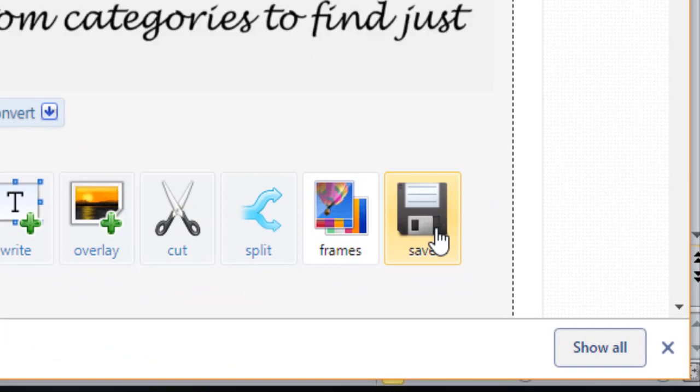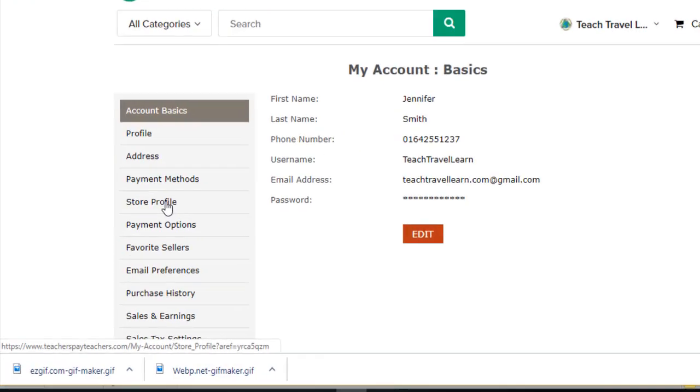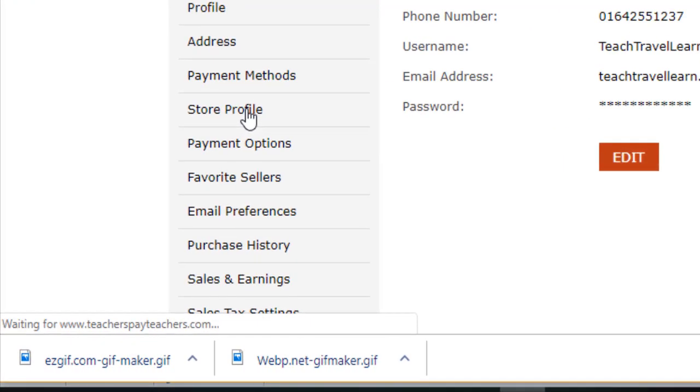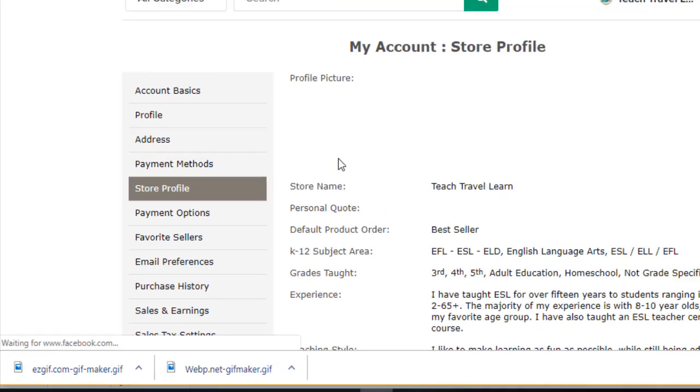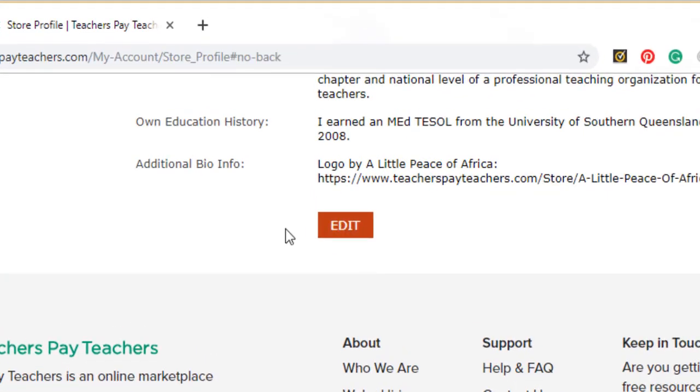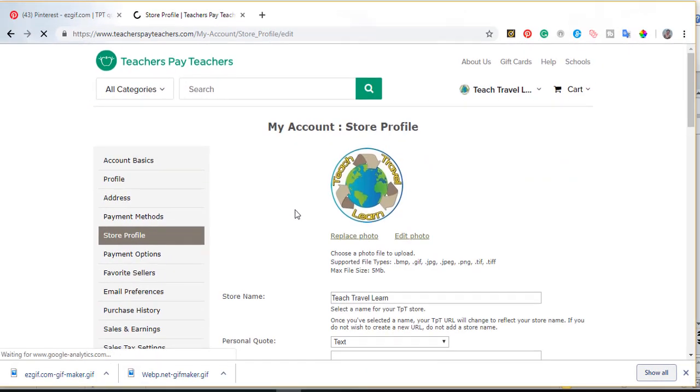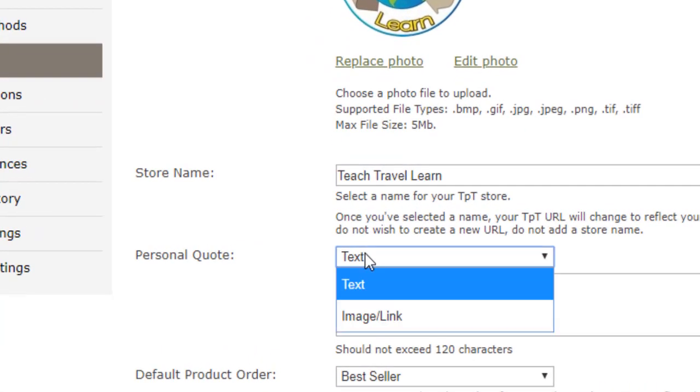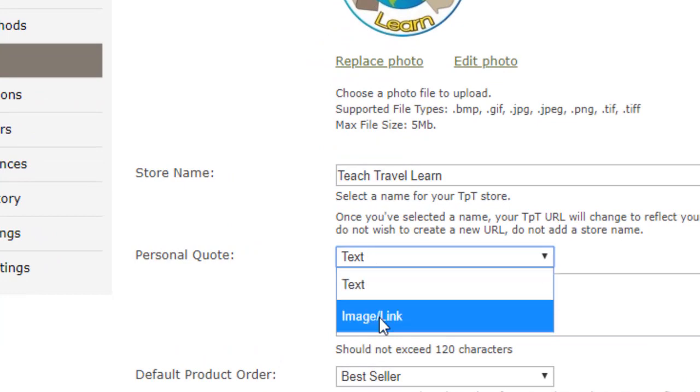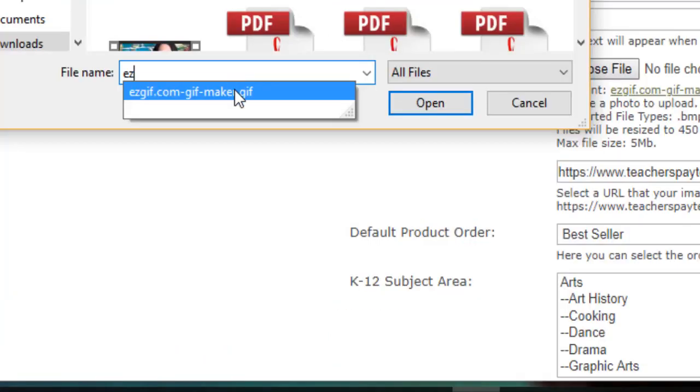All I actually had to do was click Choose File, upload my file, add one clickable link, choose Save, wait a while, and when it uploaded, then I was able to immediately see it in my store.